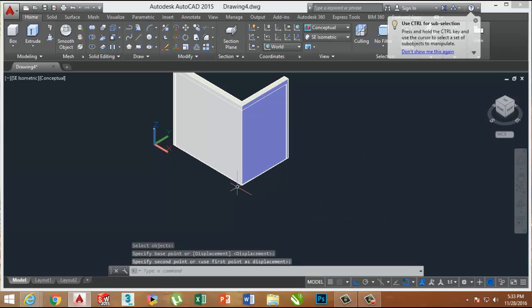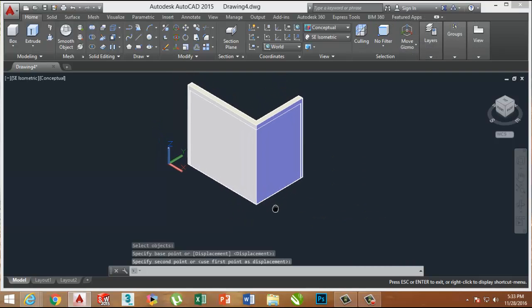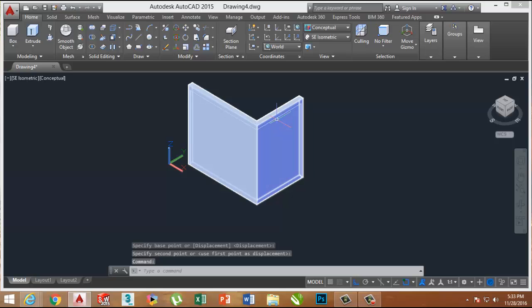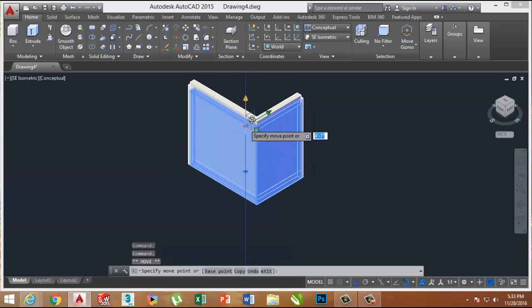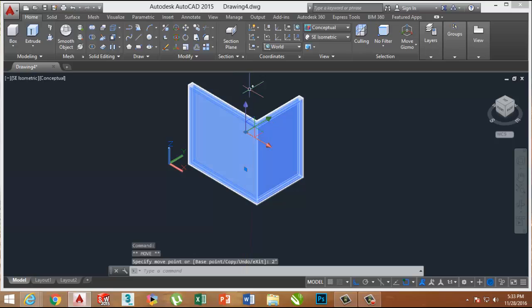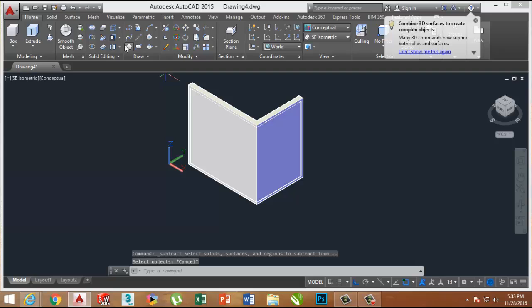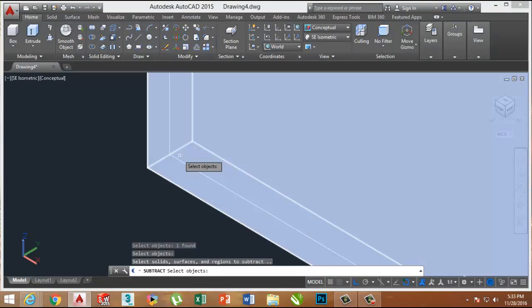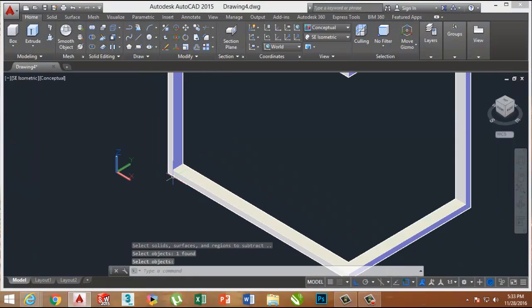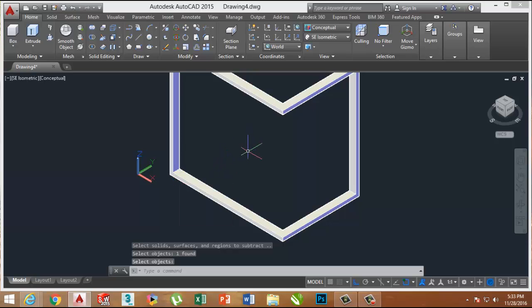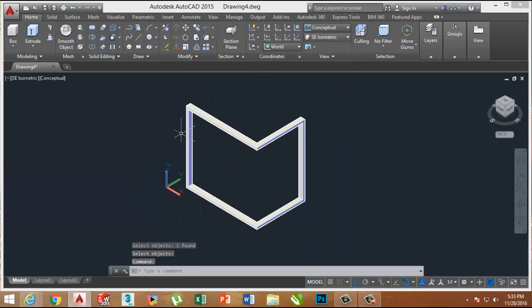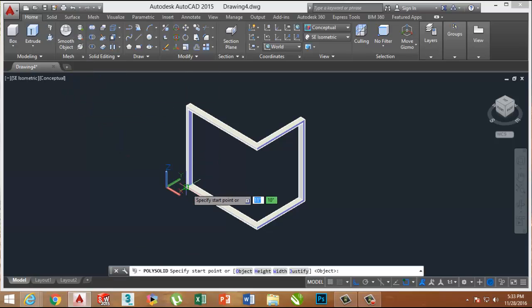Now move the second Polysolid onto the first at the back corner. This will subtract the entire Polysolid — select the outer Polysolid, press Enter, then select the inner Polysolid and press Enter. This subtracts the inner solid from the outer, and now it looks like an L-shape wooden chocker.